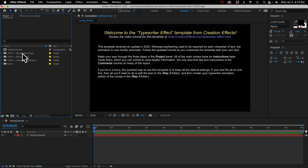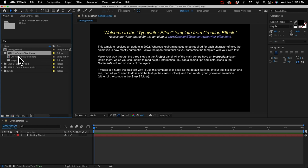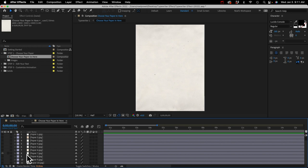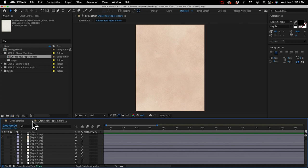Open up step one and open up this comp. In here we've got several different images and you just unhide them to see what they look like. When you find one you like, just make sure it's visible and close that comp.